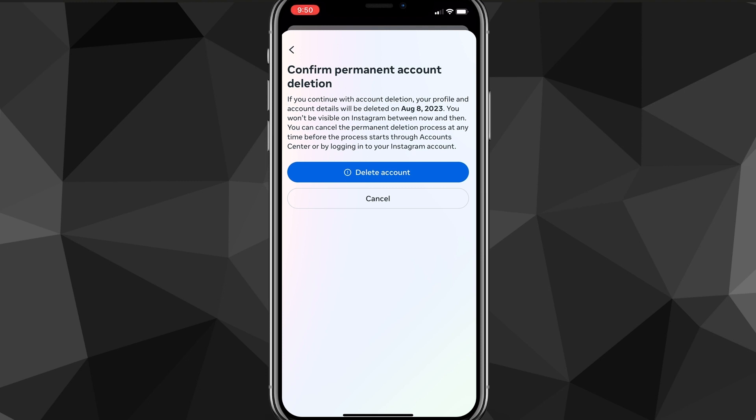So it'll permanently delete it, but you do have a month to log back in. But that is how you delete your Instagram account.